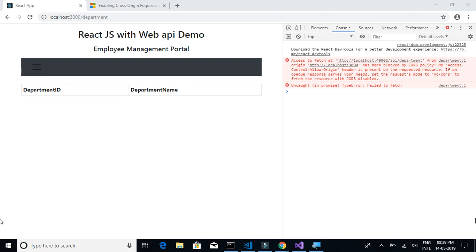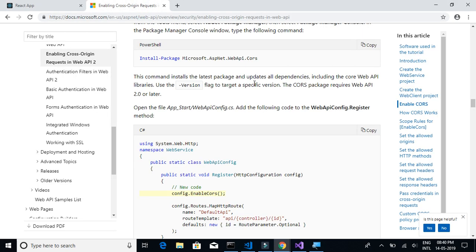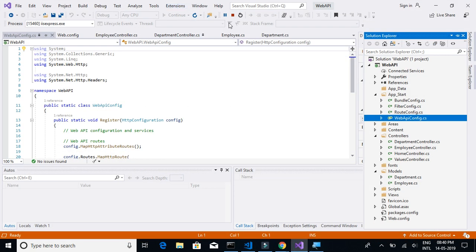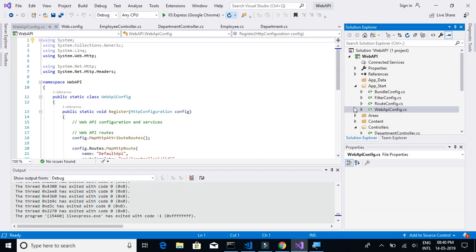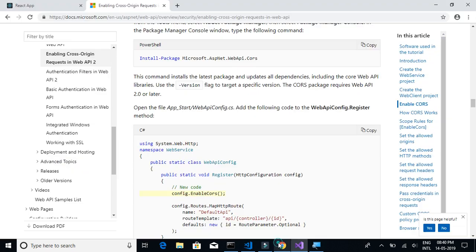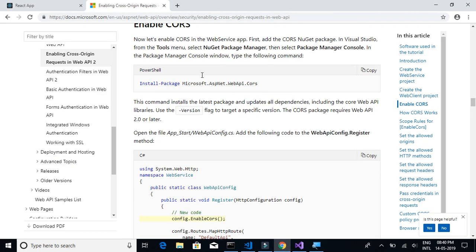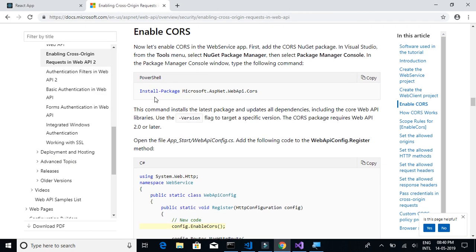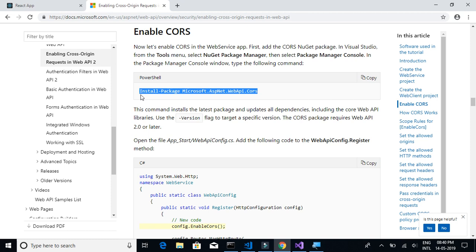What you have to do is enable CORS for your React.js web application. In this tutorial we will learn how to enable CORS for our React.js web application. Let's first stop the web API server and then install this package: Microsoft.ASP.NET.WebAPI.CORS.